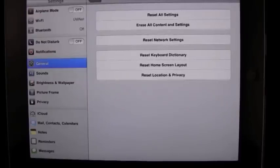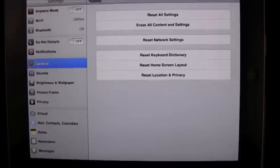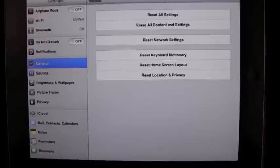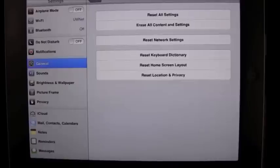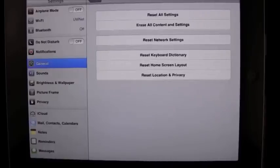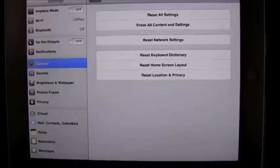Erase all content and settings is what you would do if you were going to pass this iPad on to someone else and you want to make sure that your material, your personal information, and any other content on the iPad is wiped completely. So that's what we're going to do with this iPad.